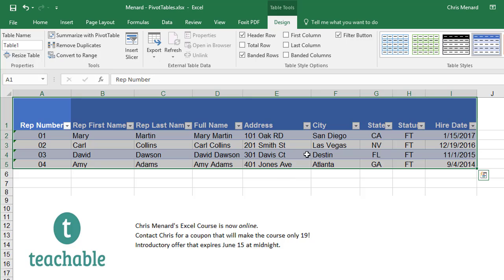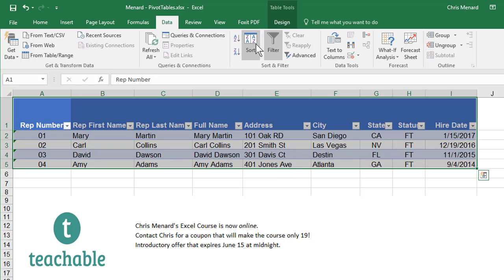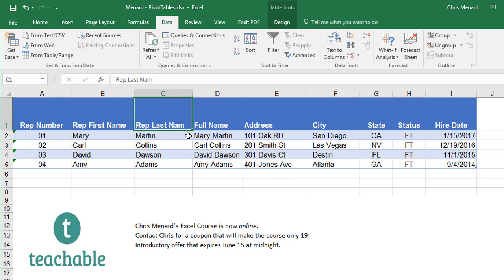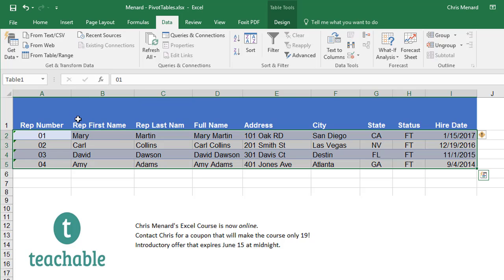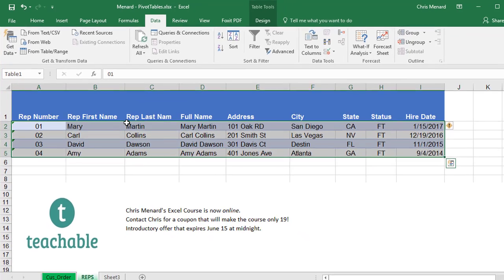Don't worry about the filter arrows if you want to get rid of them. Let's get rid of them for a second. But here's what that did. Now when I click here, that made it Table 1 right there.